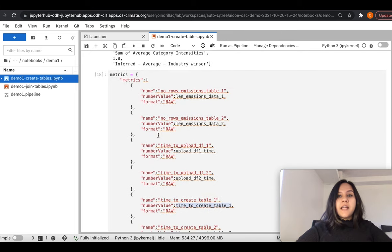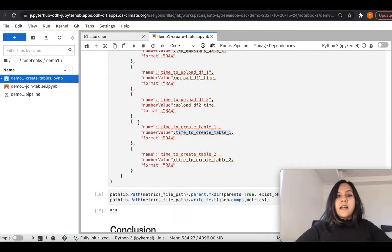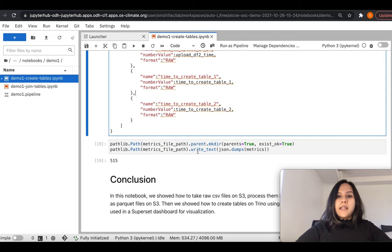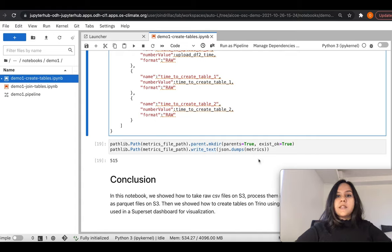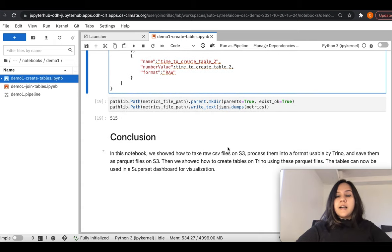Finally, we aggregate all the metrics captured throughout this notebook into a metrics dictionary, JSON serialize it, and dump those in the metrics file, so they are automatically captured during the Kubeflow Pipeline execution of this notebook.